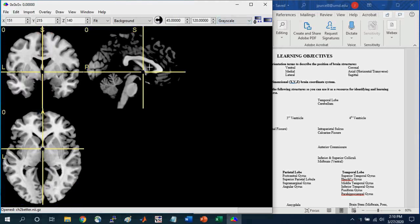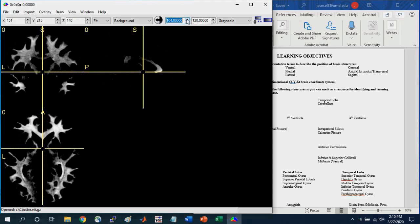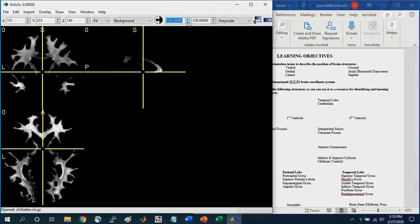Another thing to note with respect to the intensity values are these two values up here. So here this is the minimum and the maximum intensity value that you're viewing in this image.